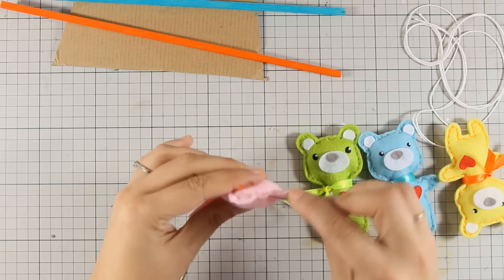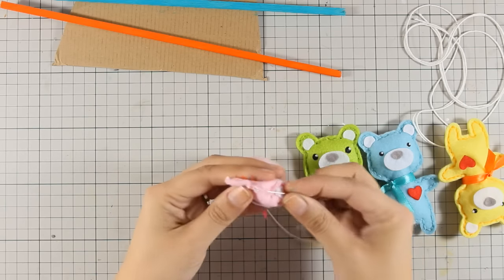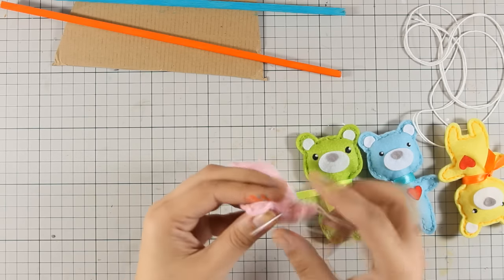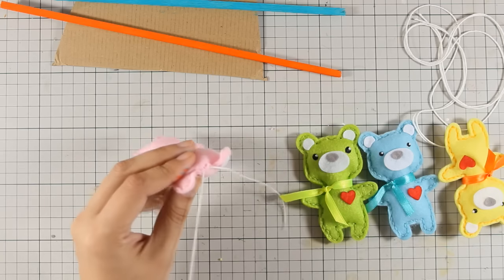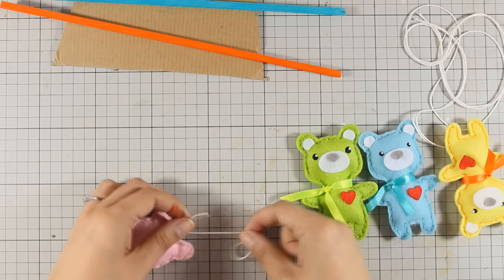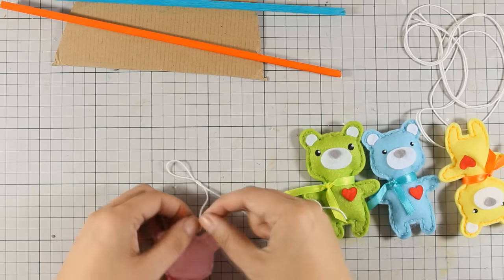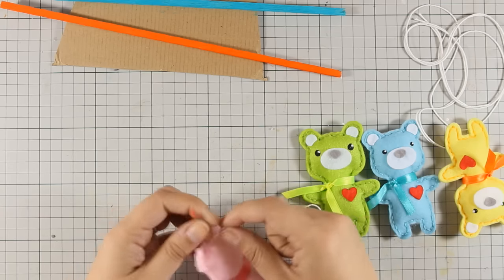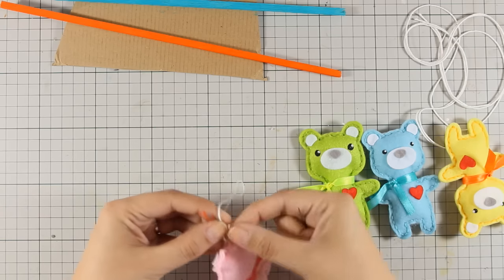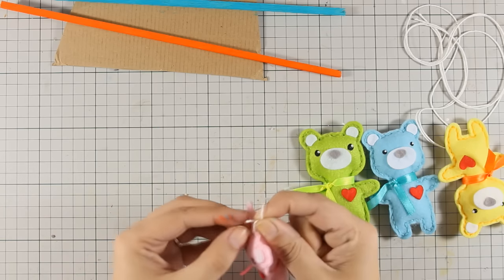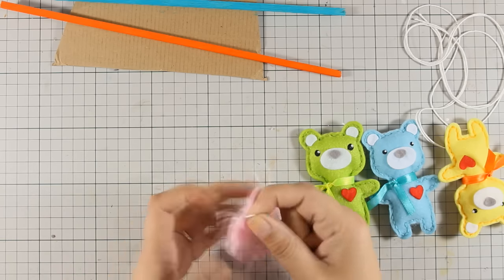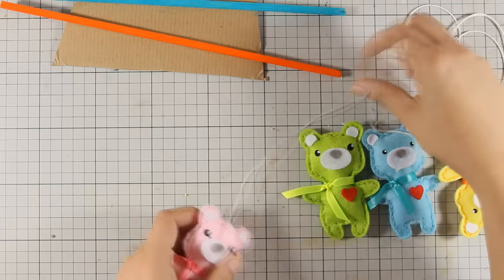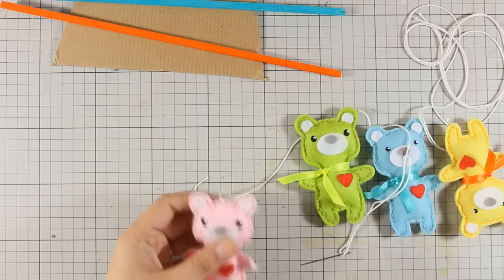I am using my needle, and I am going to thread some string at the top of the bears, and I am going to tie a knot there, so I can have a string to hang them from the wooden sticks. I am going to repeat the same process for all four bears, and then I am ready to assemble my mobile.